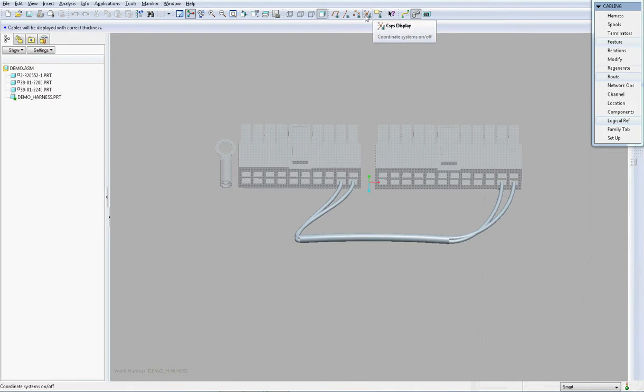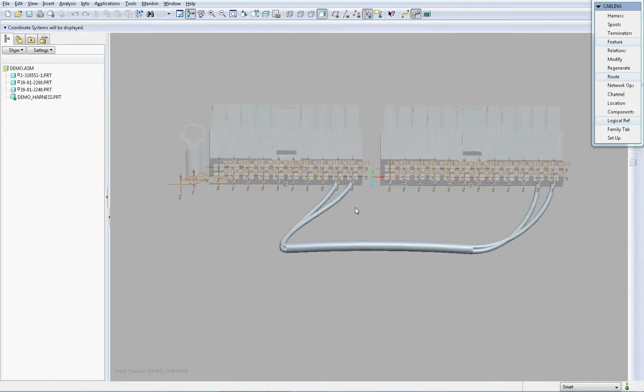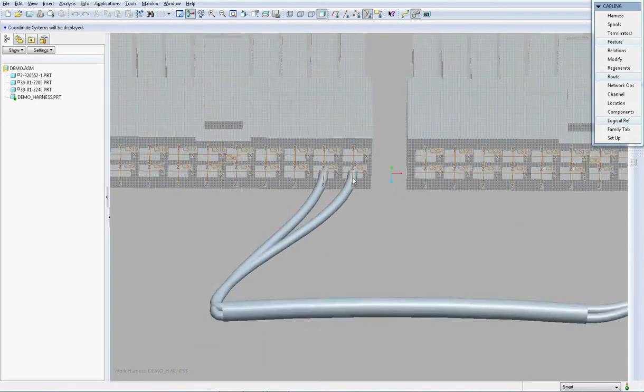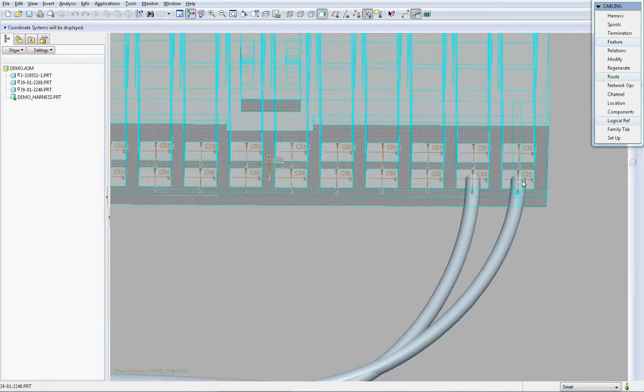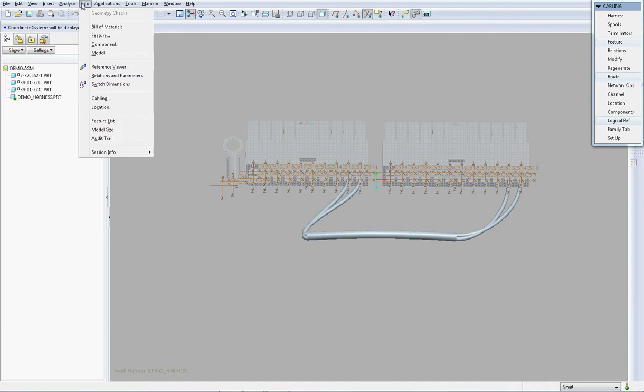And as you can see here, the cable has now been routed between pins one and two of each connector block which correctly matches what we have previously set up within the RSD design.